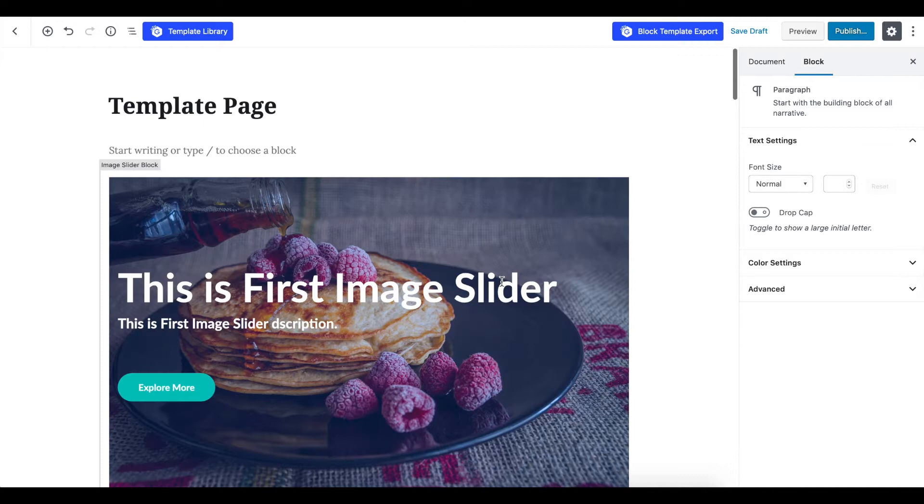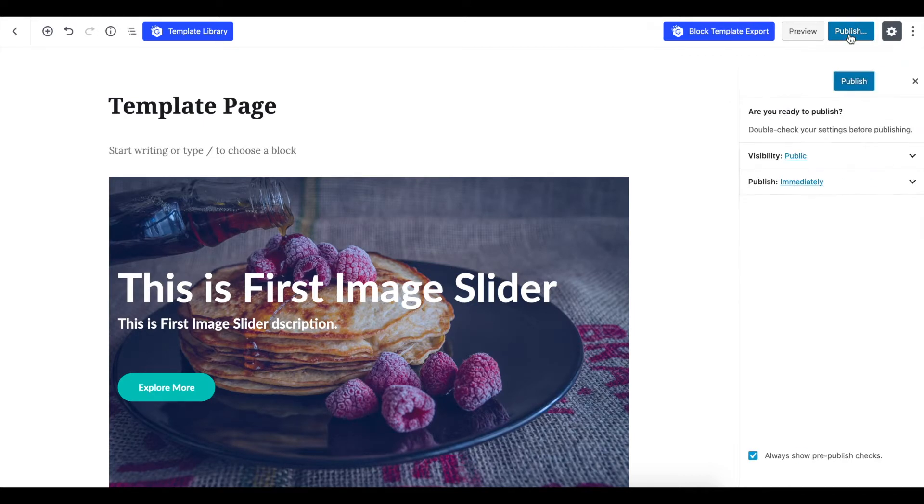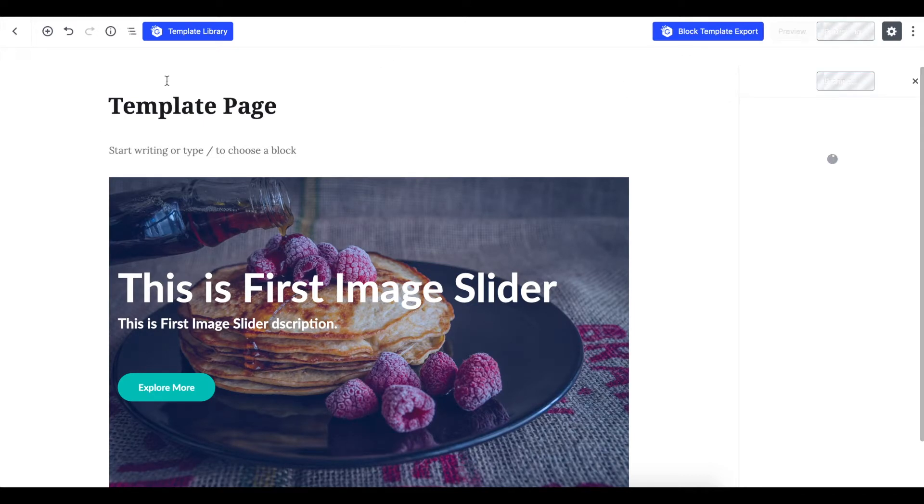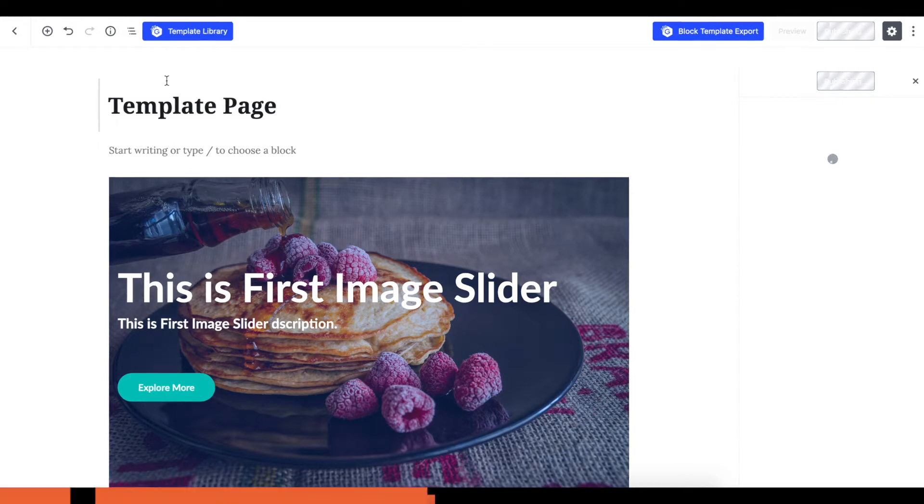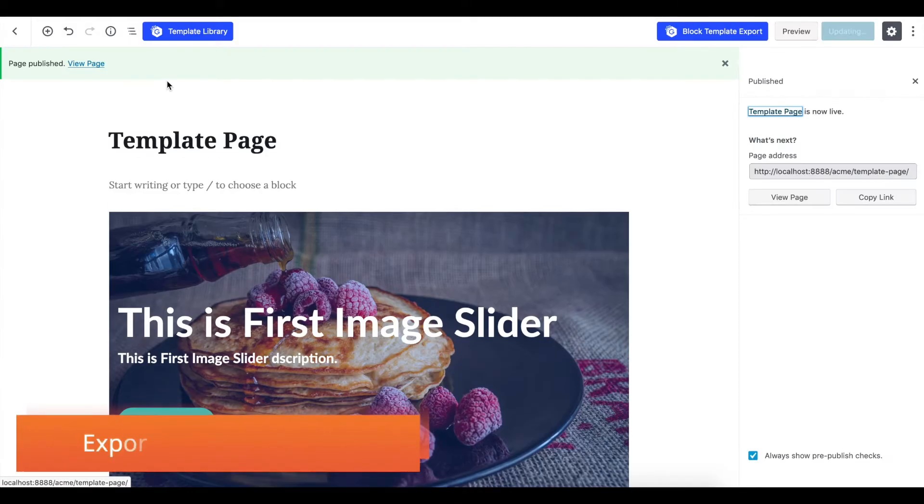Now I have designed one sample webpage here. I publish and view the page.